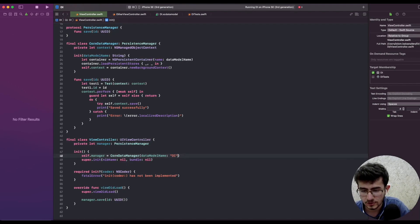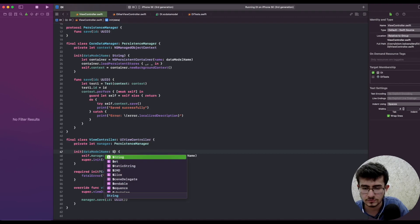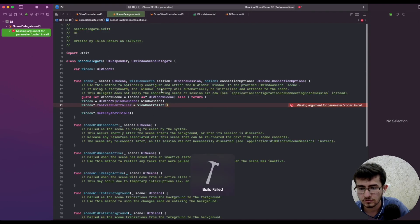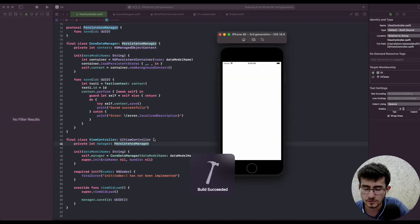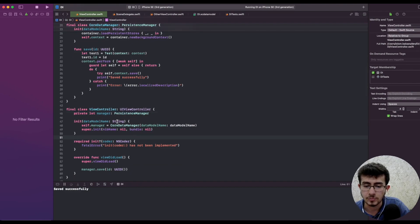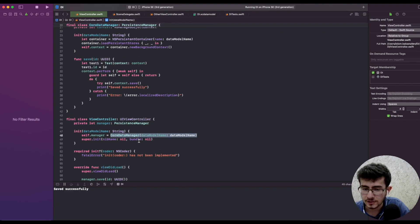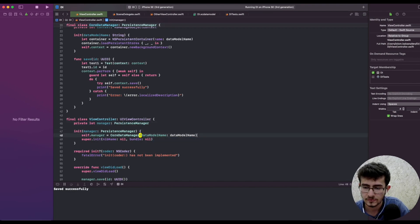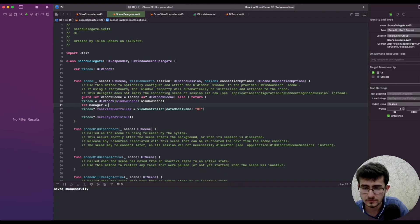If we try to inject a data model name into CoreDataManager, we actually have to get that model name during initialization of the ViewController or provide it ourselves, which creates more tight coupling. Instead, we could ask whoever creates the ViewController to pass in the right model name — for example, inject 'DI'. But now the ViewController just needs a data model name so it can pass it to CoreDataManager — a dependency creating its own dependency. The easy solution is to simply accept a PersistenceManager from outside.